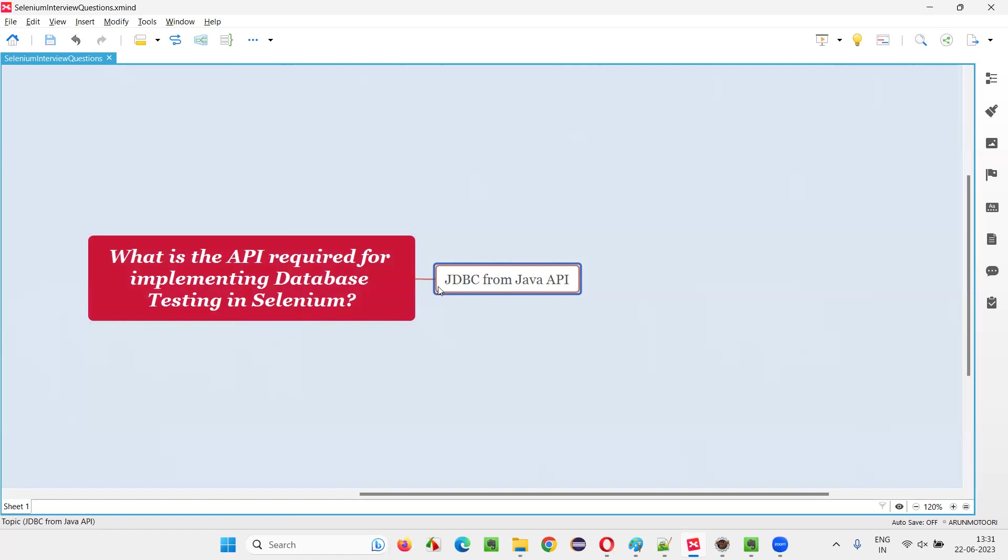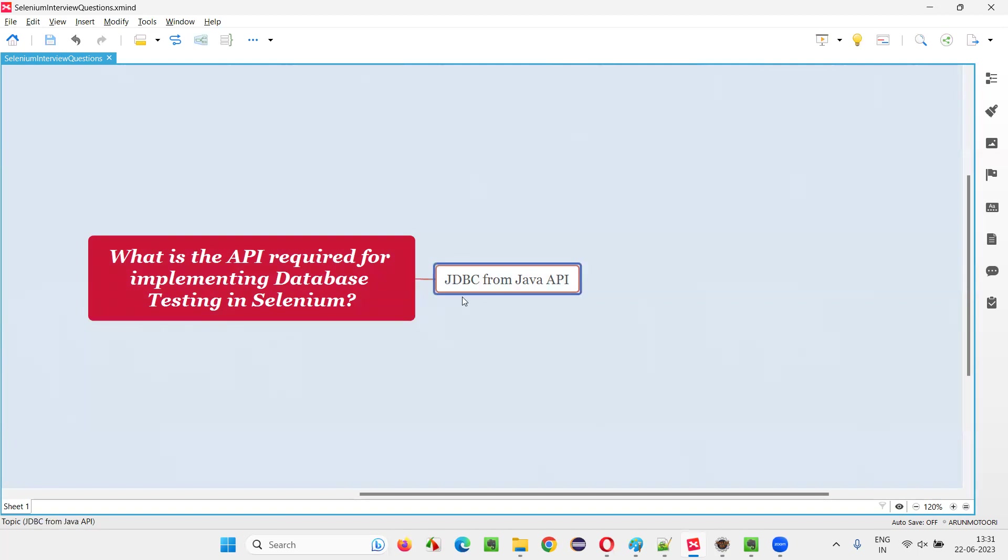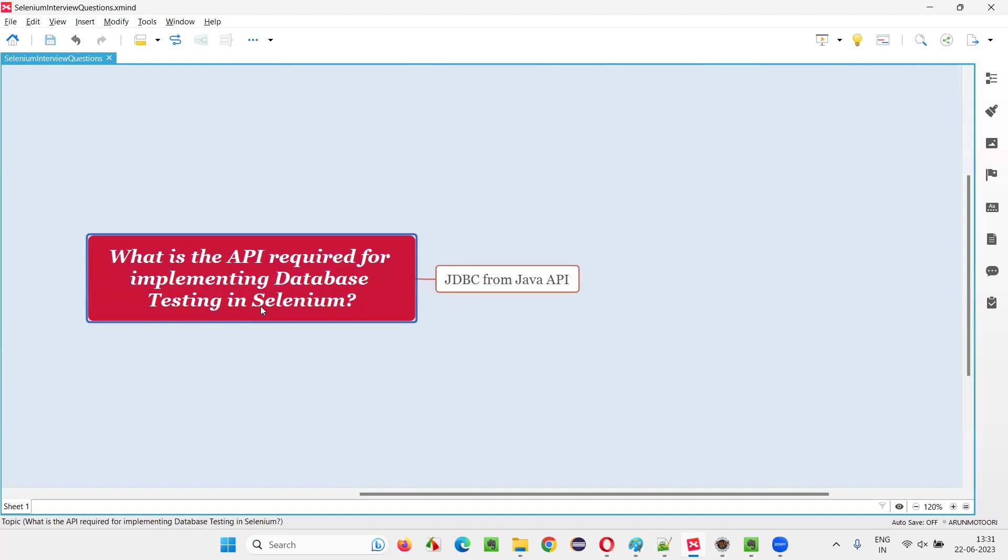By doing that, we can implement database testing in Selenium WebDriver. Simple answer is JDBC from Java API is required for implementing database testing in Selenium automation.